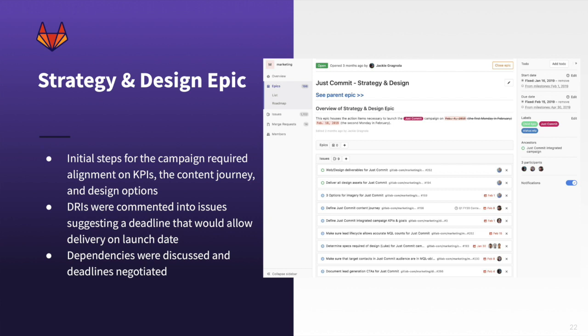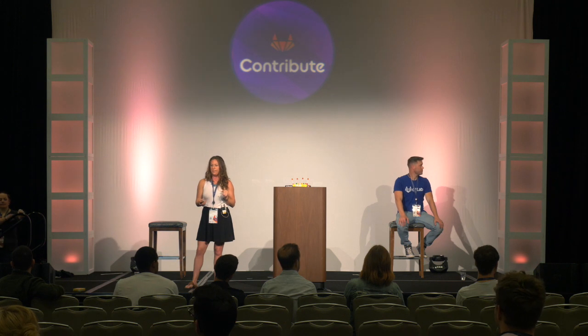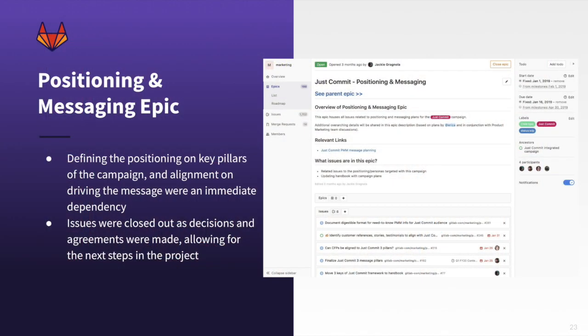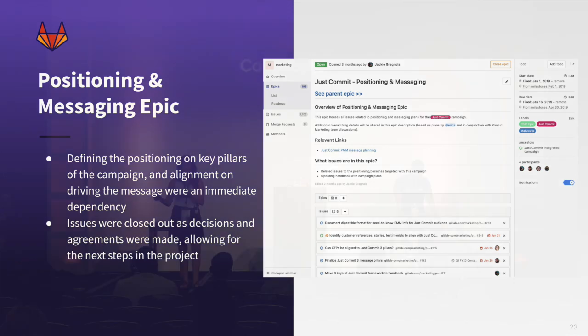You can think of issues as the tasks that need to get done. Each issue had a directly responsible individual and a due date. These due dates were really important because of the many dependencies — we couldn't work on content until we knew what the message was, and we couldn't work on digital marketing until we had the designs approved. We also used a 'just commit' label that gave us the flexibility to use the issue list to see anything with that label and understand what's still open and what needs to be done. We also used a positioning and messaging epic, which was the first thing we jumped into and a dependency for other groups to complete their work.